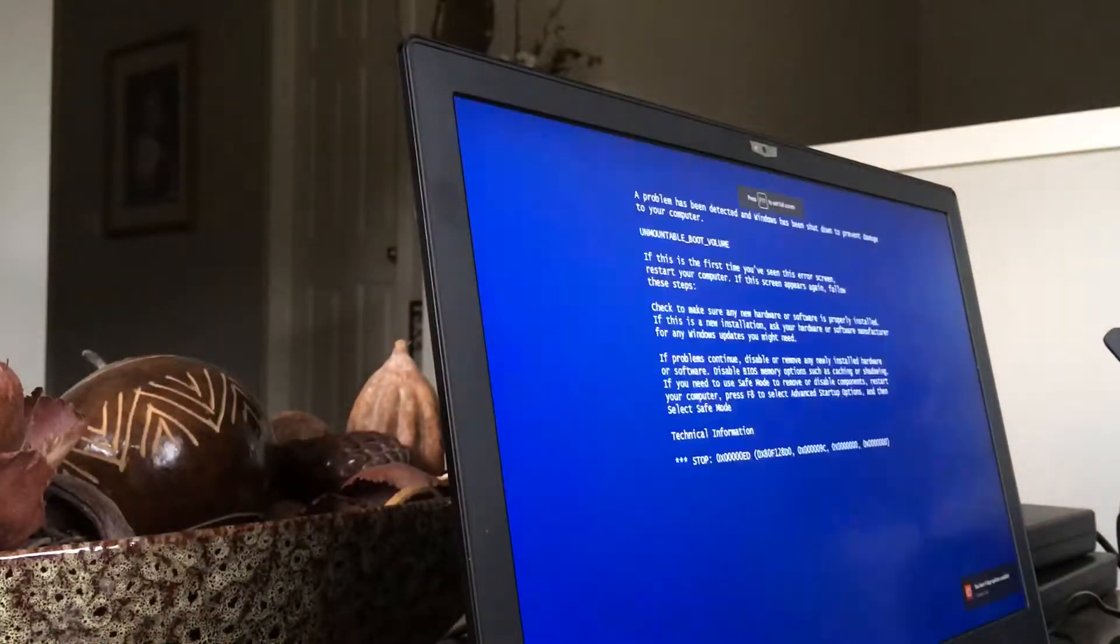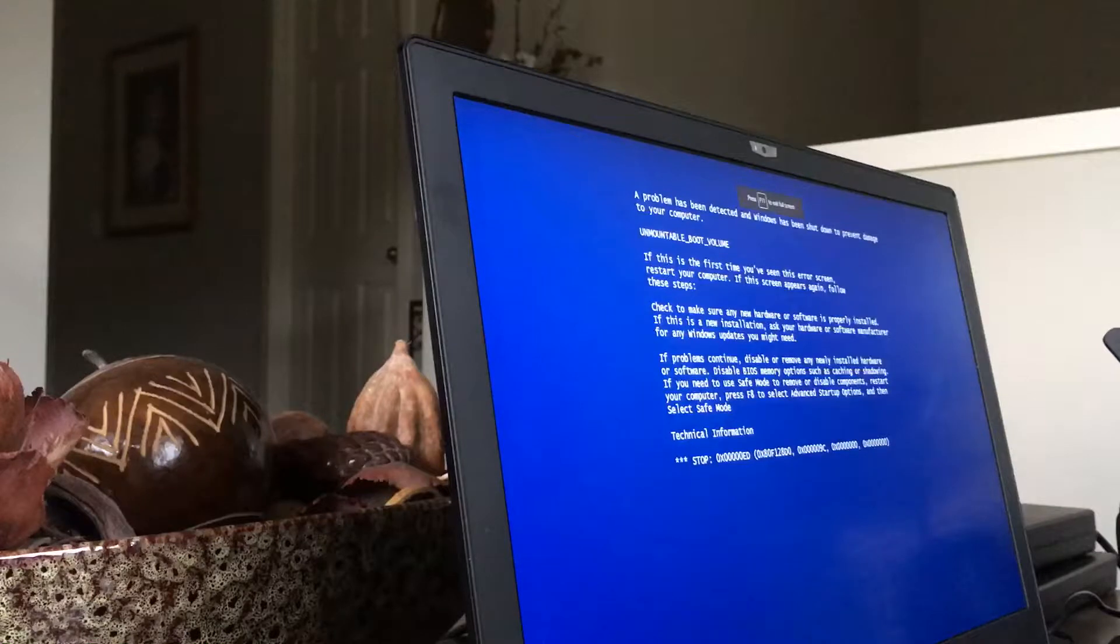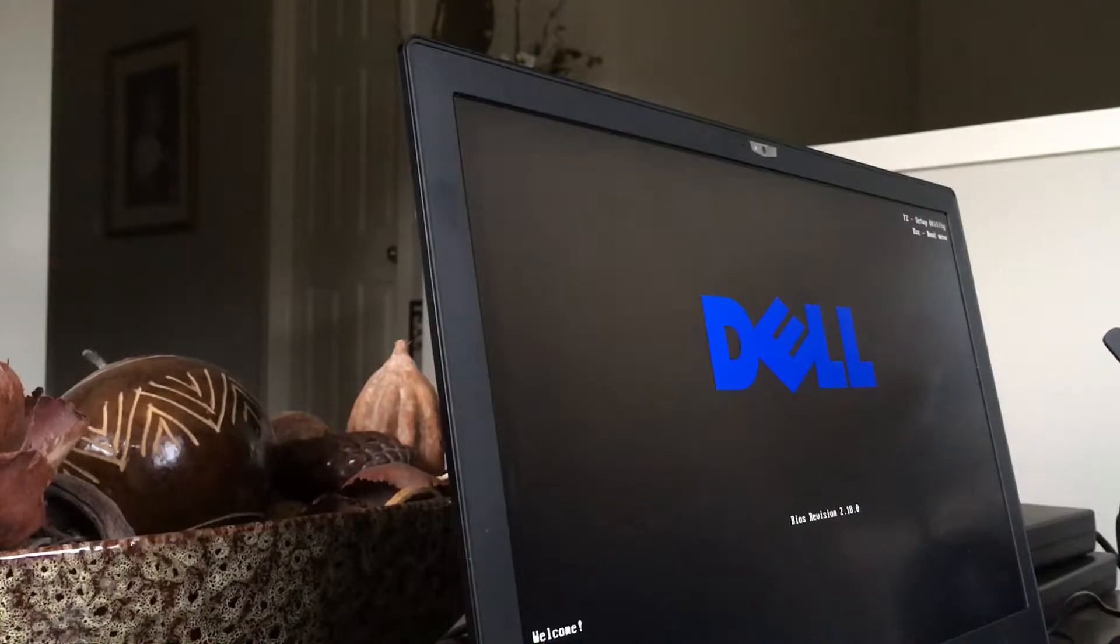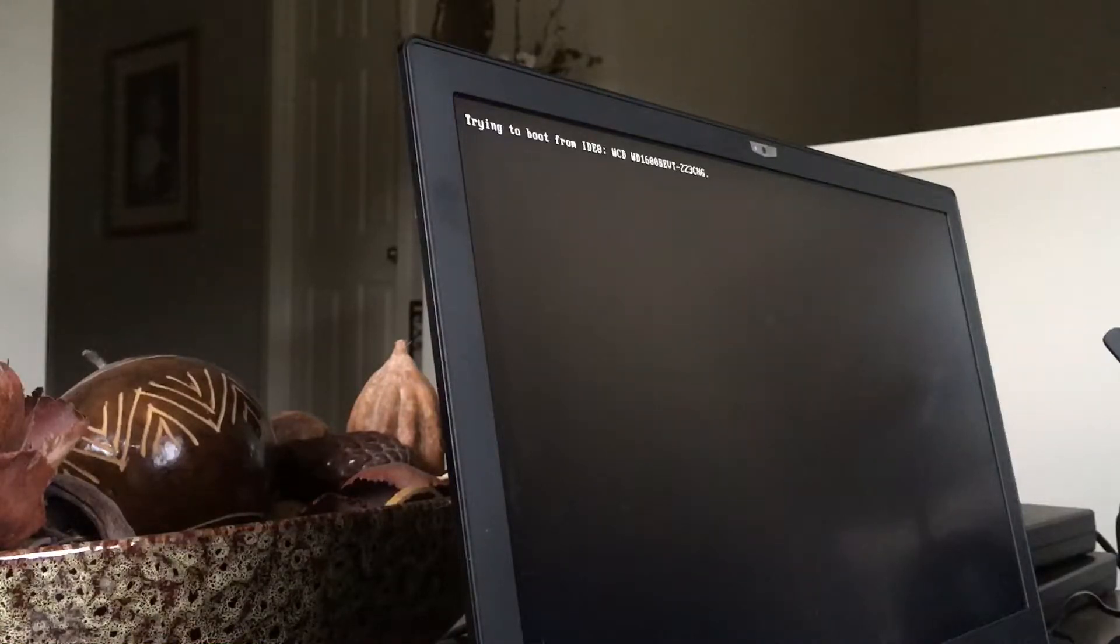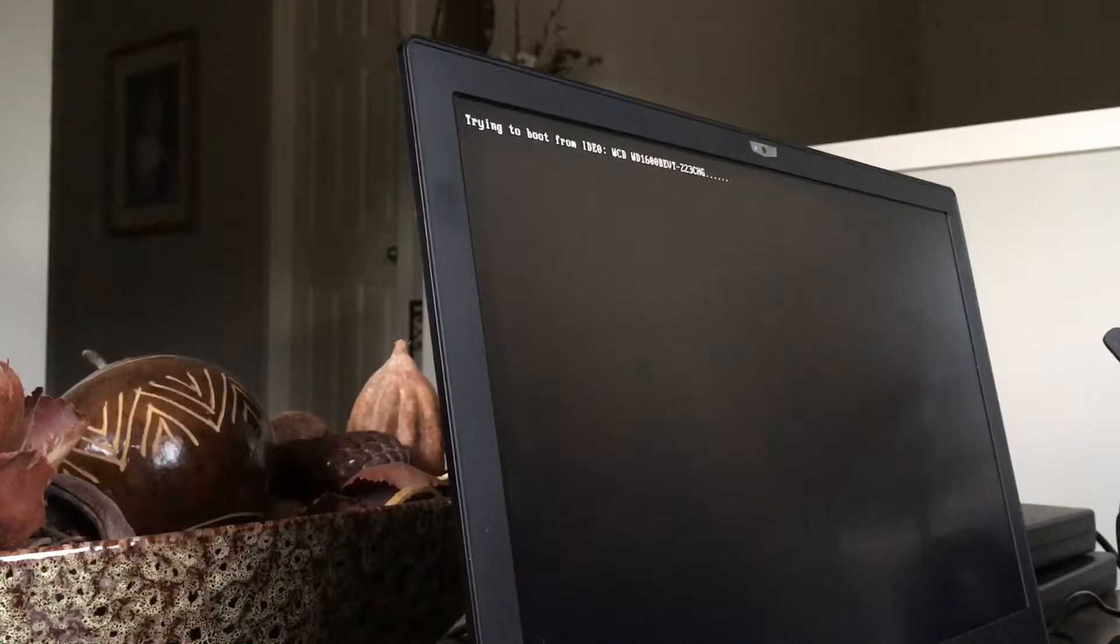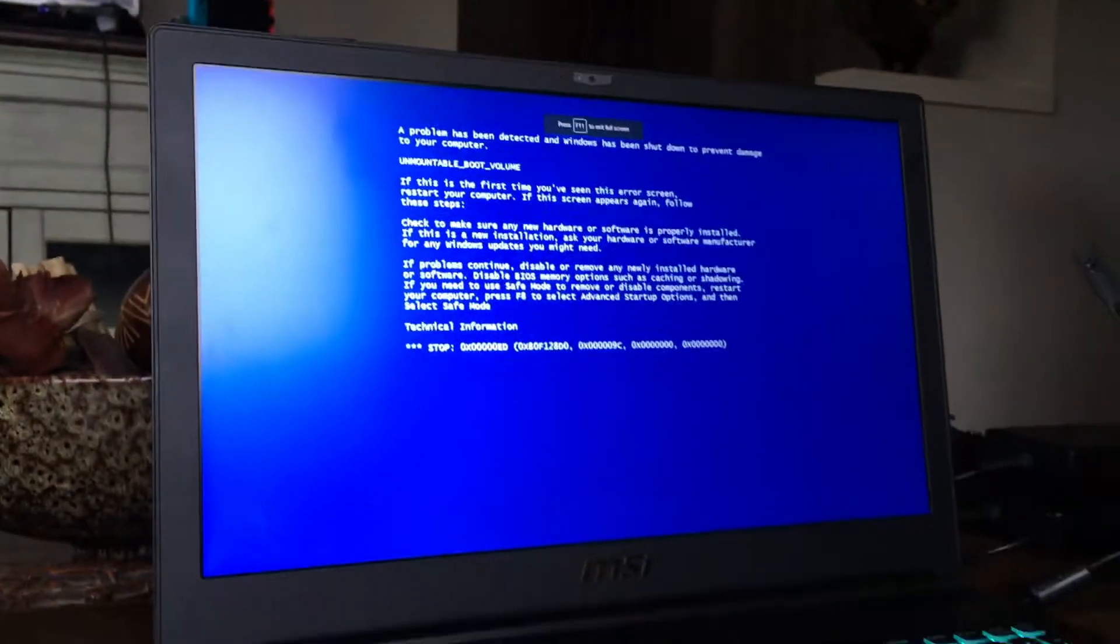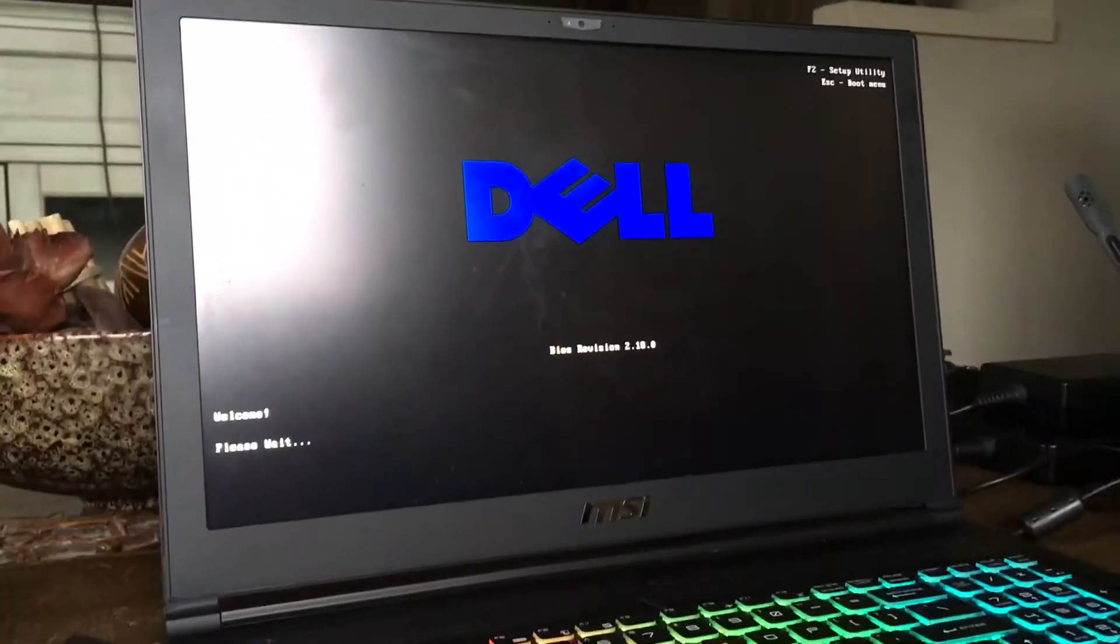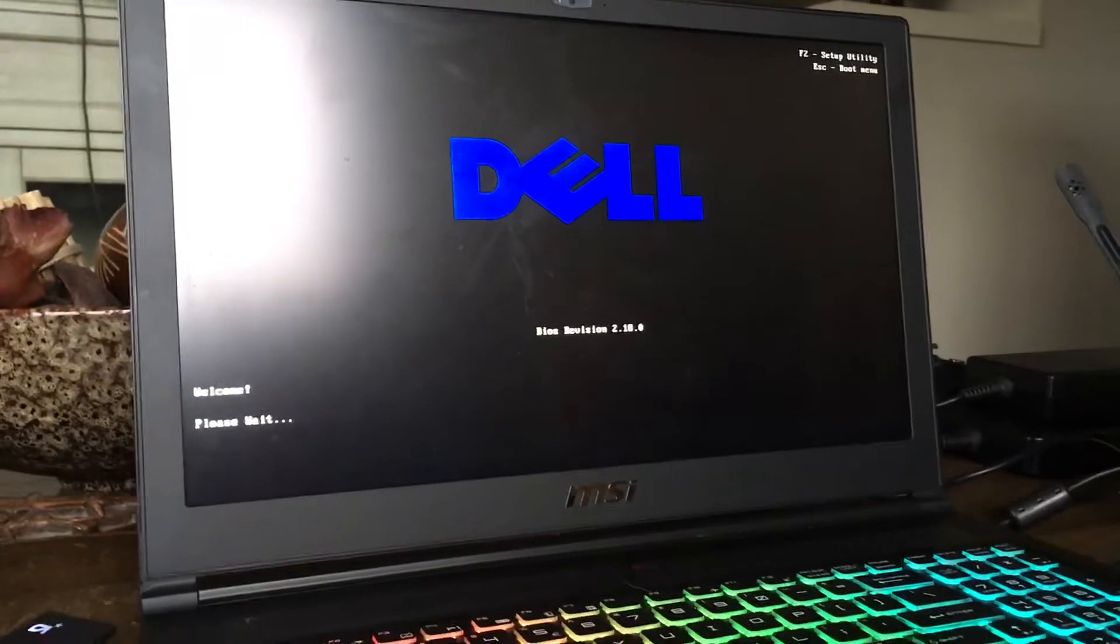Alright, oh come on, really? Got blue screen of death, oh my god really. This blue screen, now turning down again, what is happening?